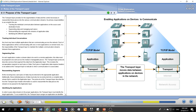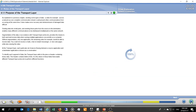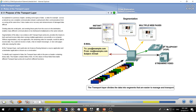When the transport layer receives chopped-up information, it must reorganize and reassemble those datagrams into a format that the various software or applications can use.